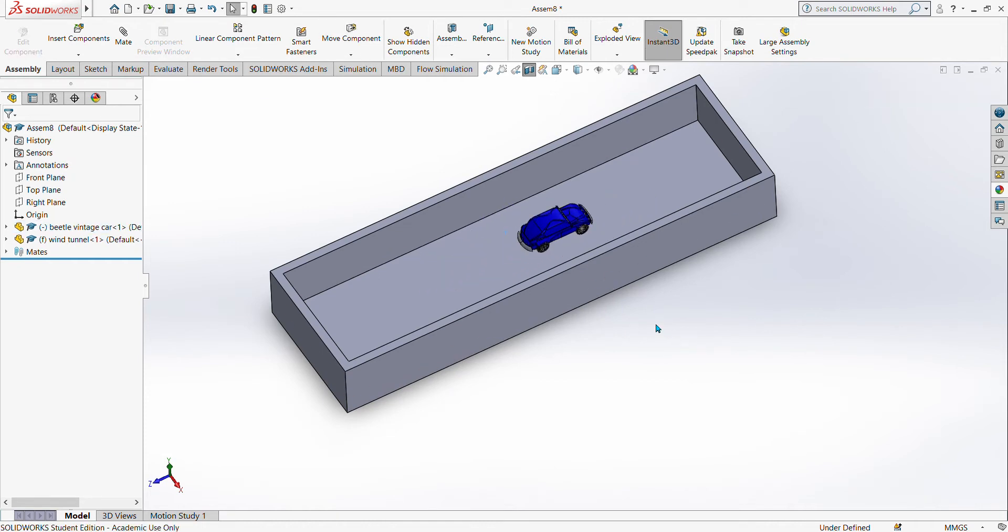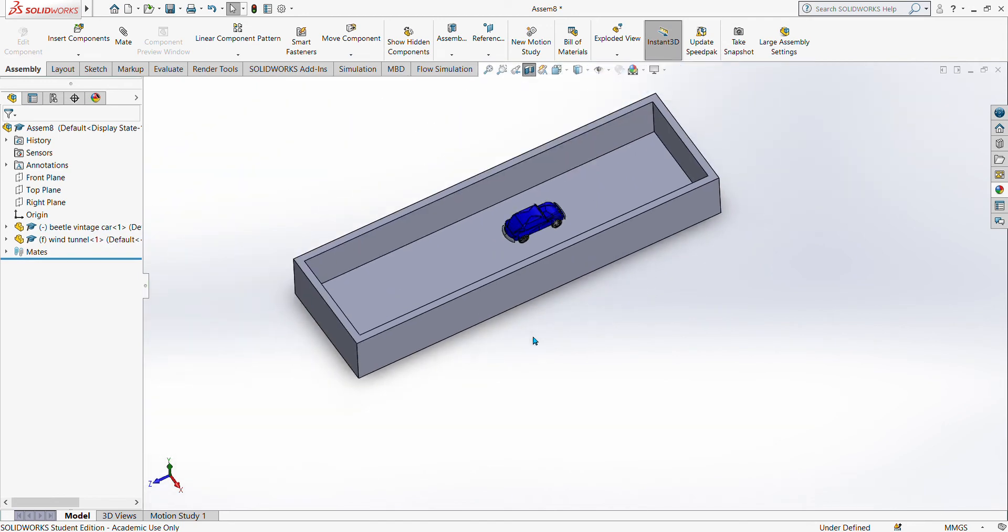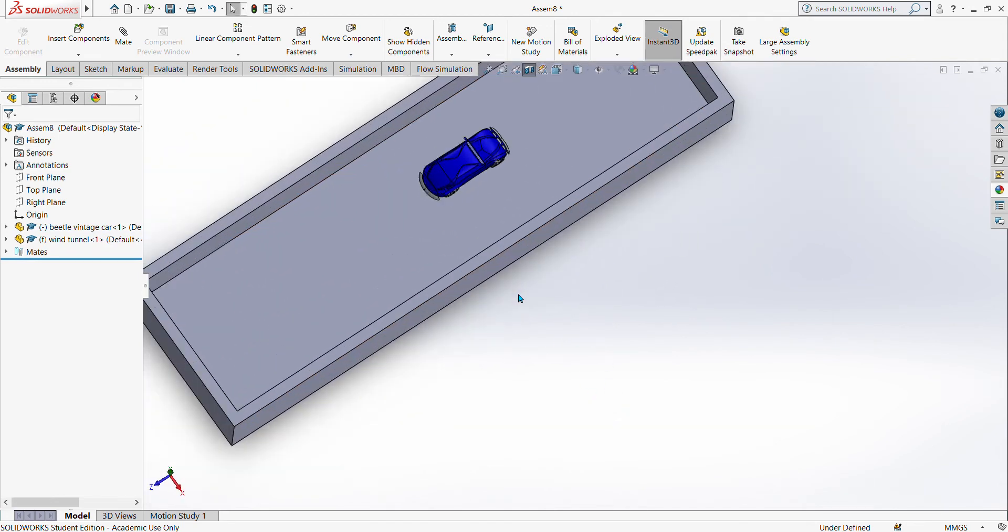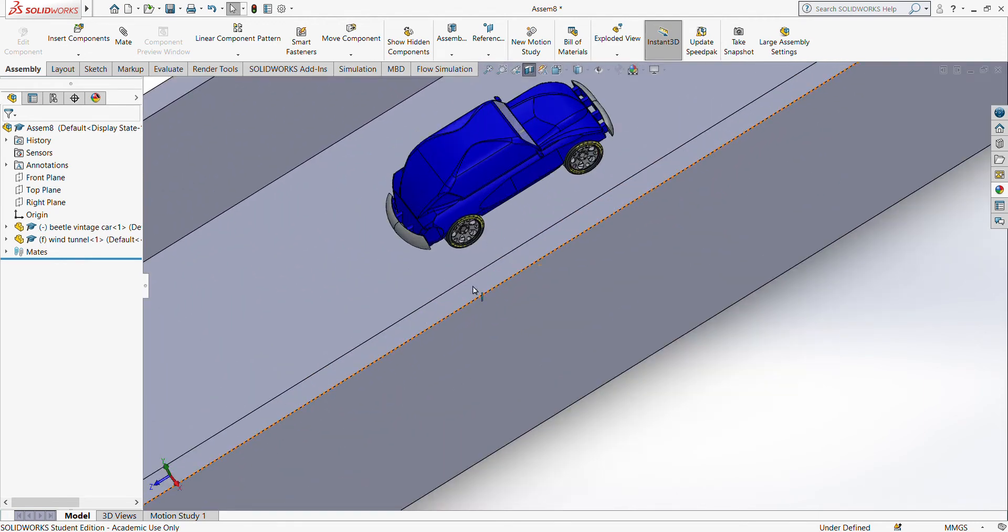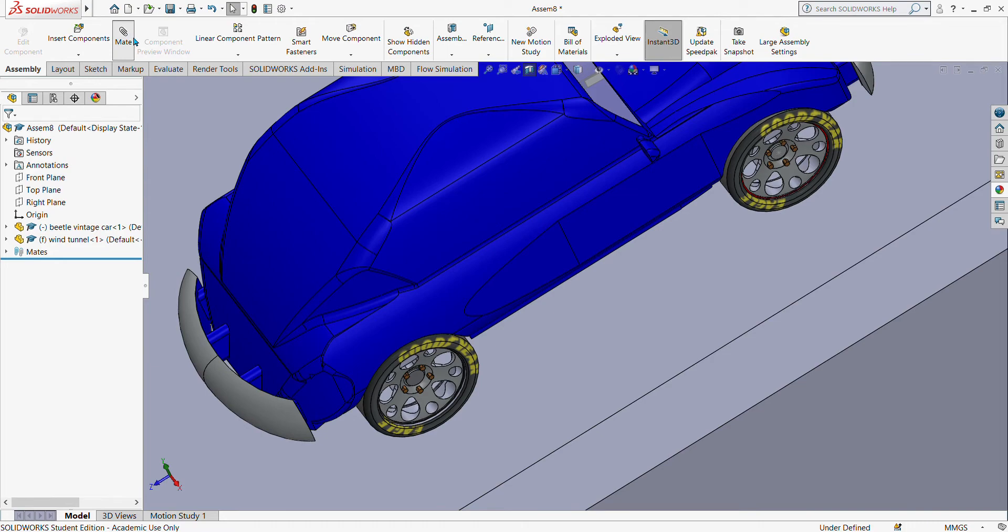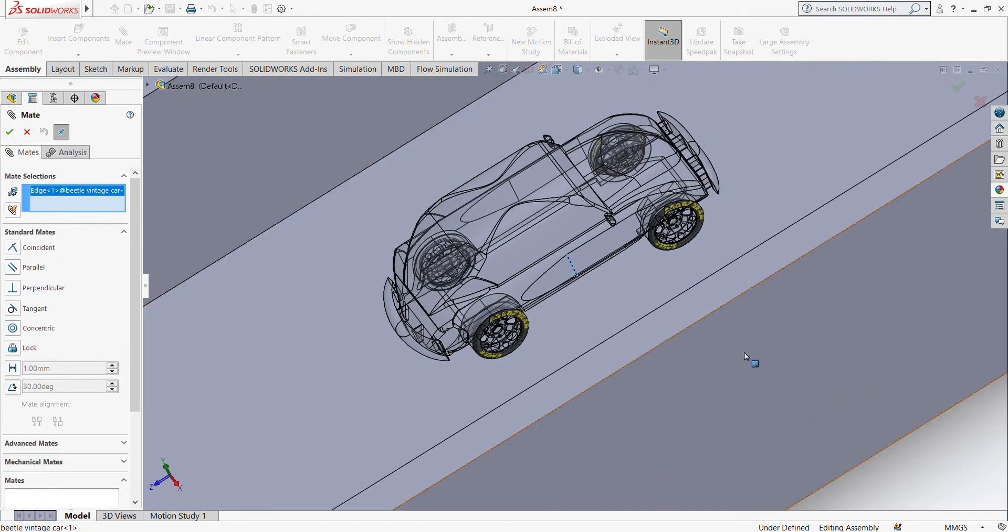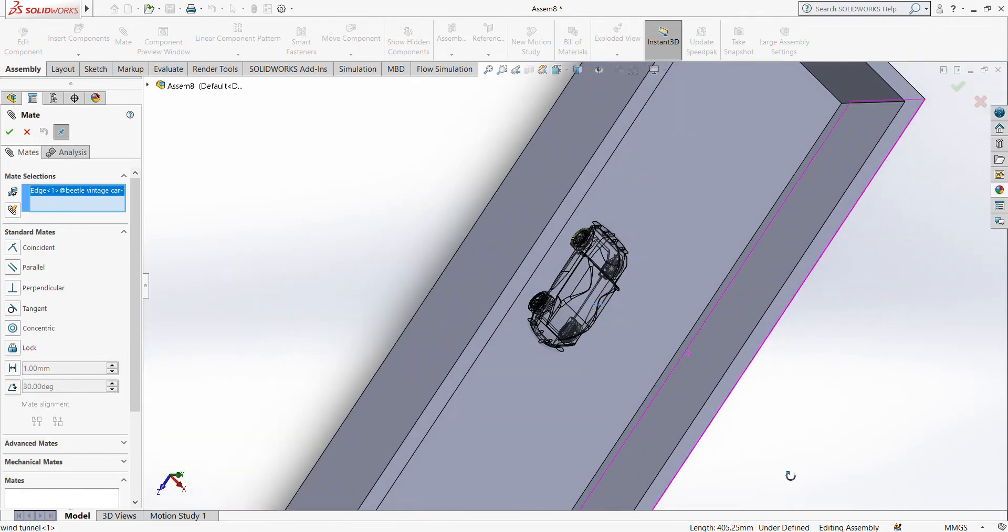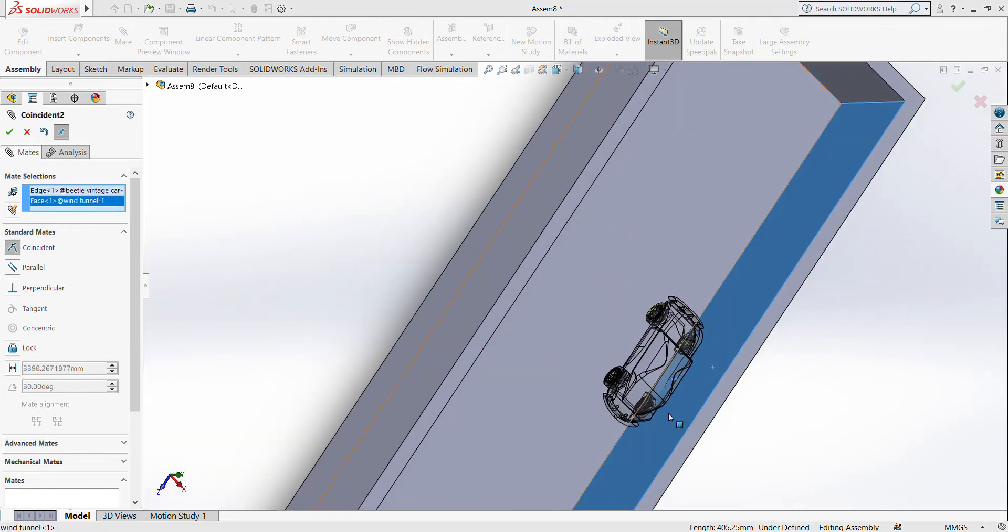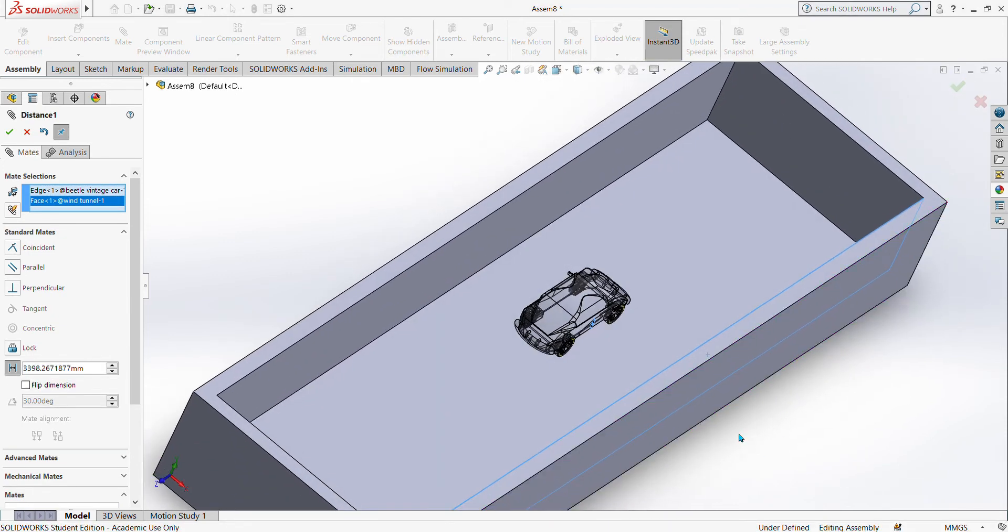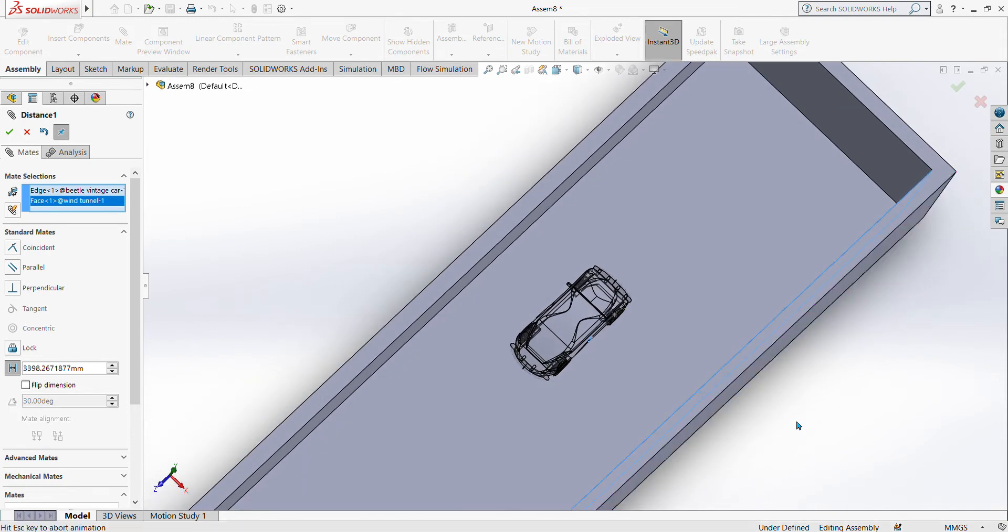From this point we want to make sure that it's on the center of our wind tunnel. Therefore we can select one line, select mate, and then select this line and then this side of the tunnel. And then we use distance. Now the distance is 338 but you notice it's not on the center, so we can just reduce the number.